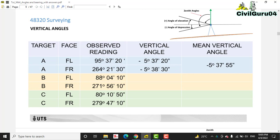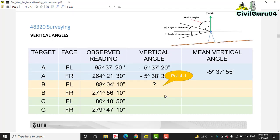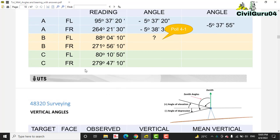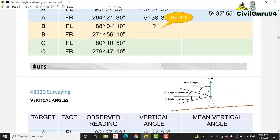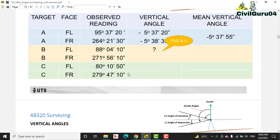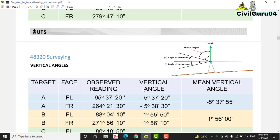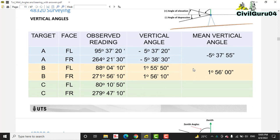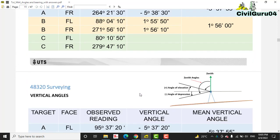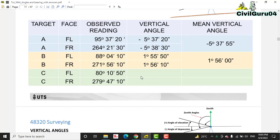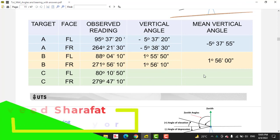For the mean vertical angle, add these two values and divide by 2 to get the mean. For all other angles you can use the same calculation. When you explore this presentation you can calculate manually and verify that you are getting the same results.